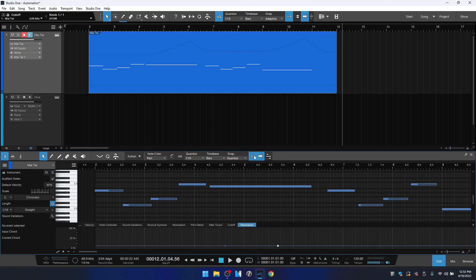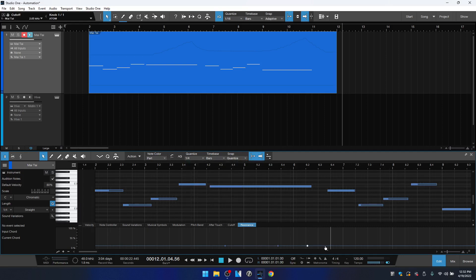If you'd prefer to really precisely or freely place them, turn your snap off and you can see now I can freely place this wherever I'd like. If I turn the snap back on and change the quantize value to say quarter note, then you see we're going to add points at the quarter note setting.